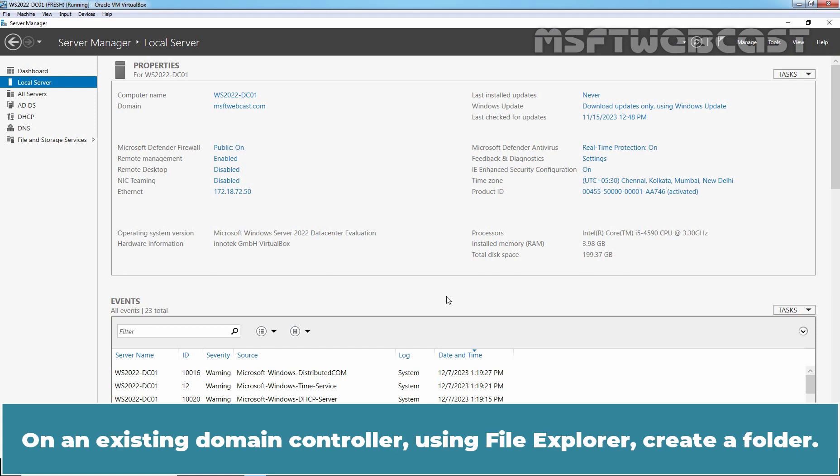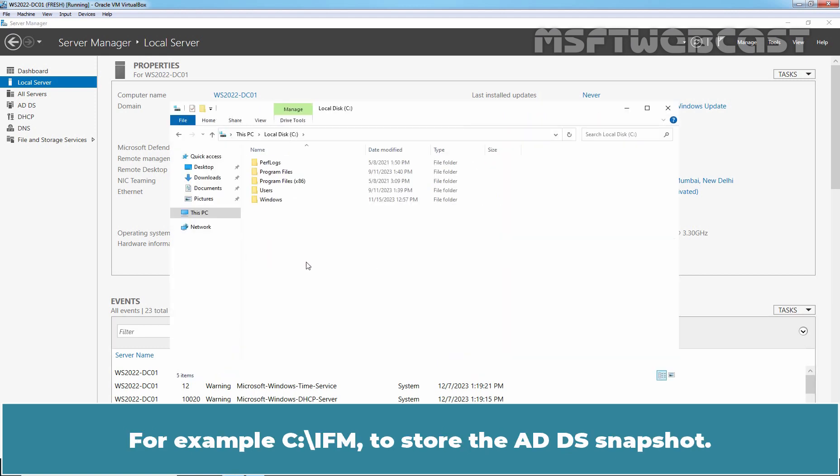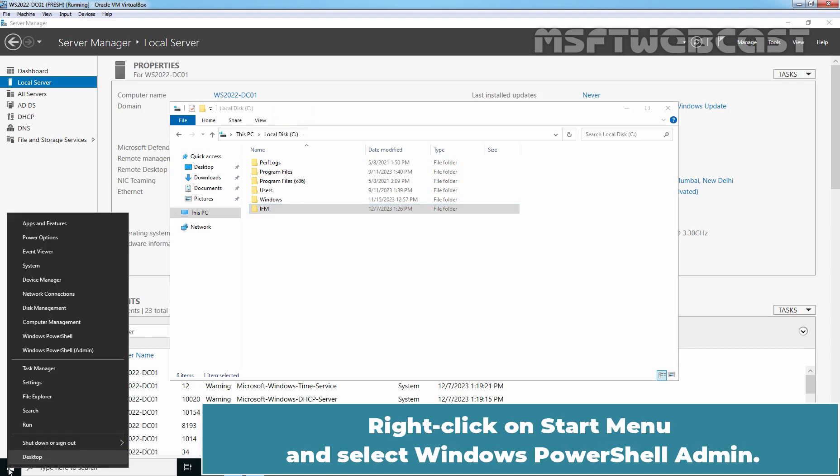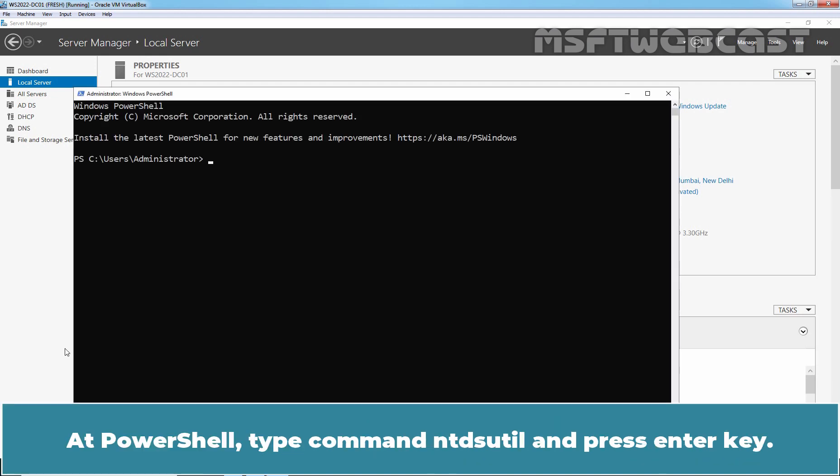On an existing Domain Controller, using File Explorer, create a folder. For example, C:\ifm to store the ADDS snapshot. Right-click on Start menu and select Windows PowerShell Admin. At PowerShell, type command ntdsutil and press Enter key.